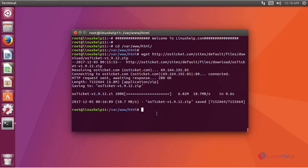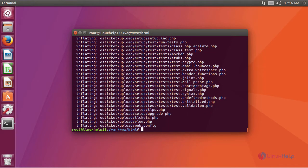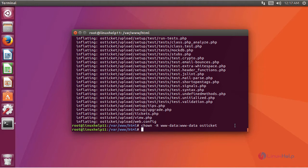After downloading, we are going to extract the downloaded file using this command. After extraction, we are going to change the ownership of the directory OS Tickets using this command.